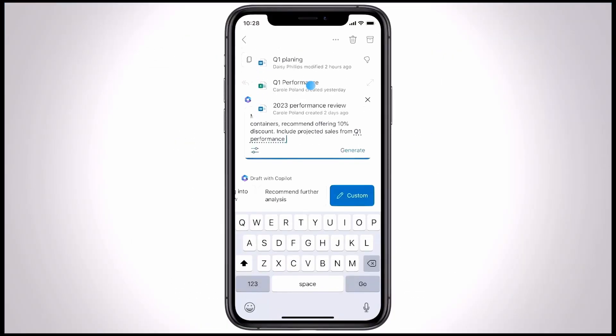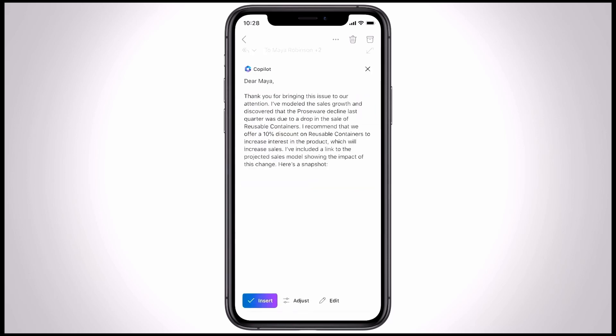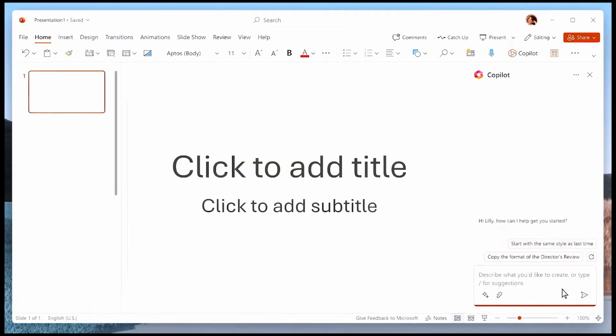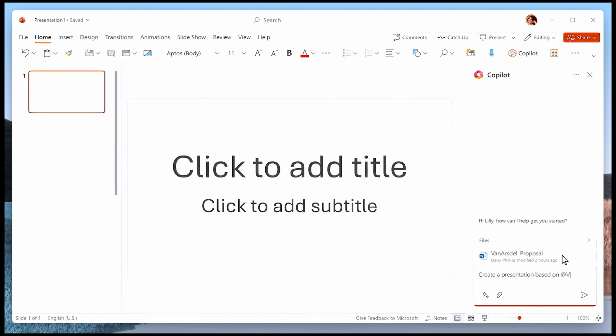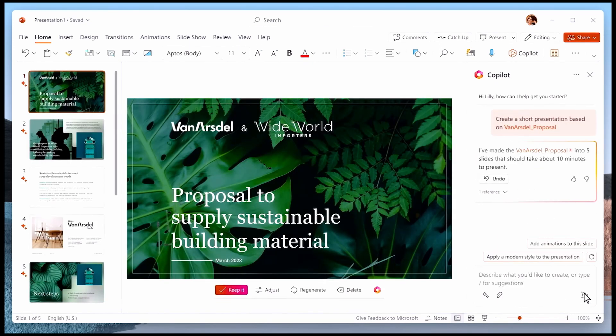based on content you select, Copilot can compose your email replies for you. In PowerPoint, you can transform your written content into a visually beautiful presentation with a click of a button.